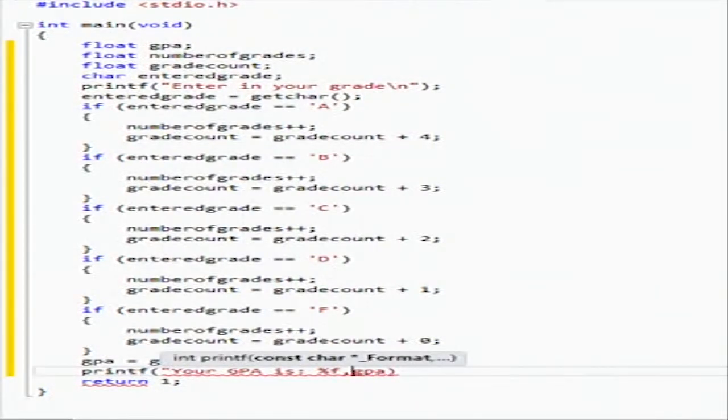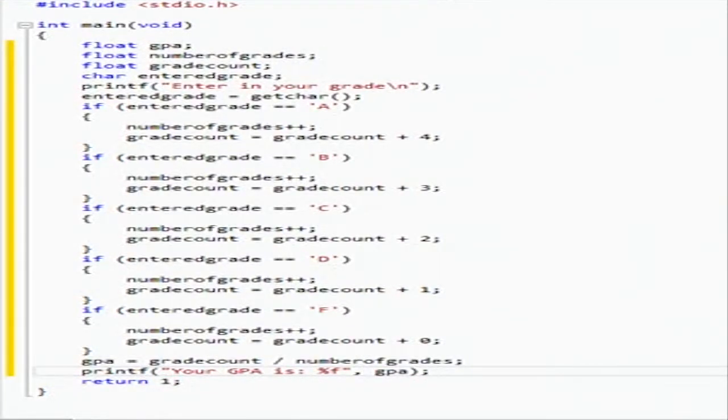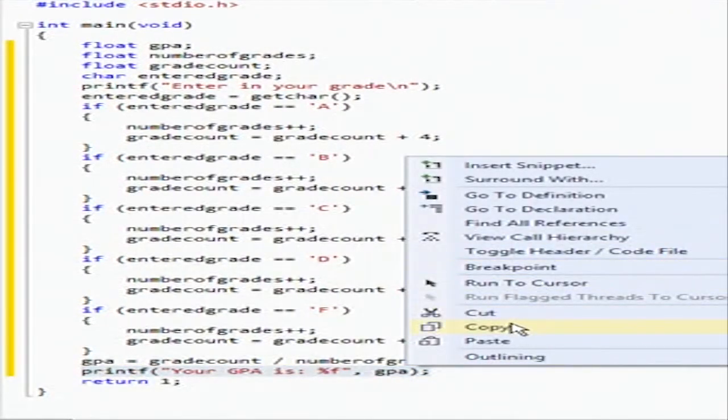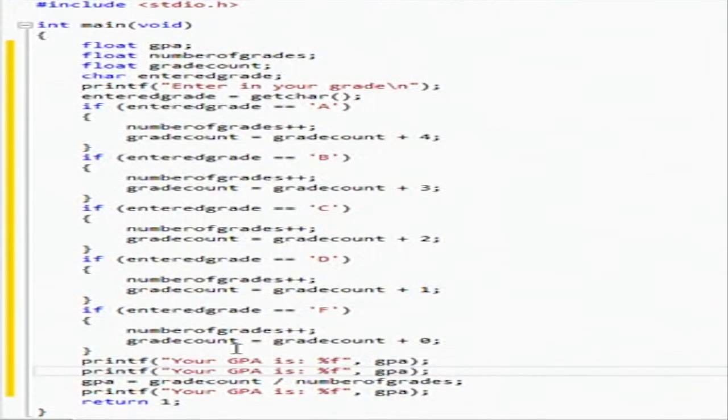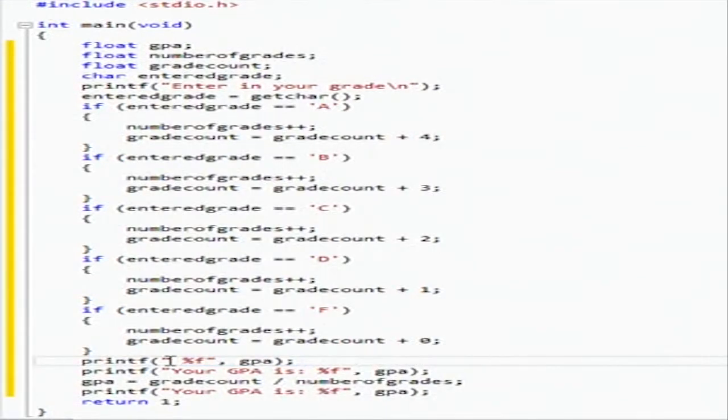And it would help if I close the parentheses and the quotations. Okay, so then we're going to copy this guy, and we're going to paste it.